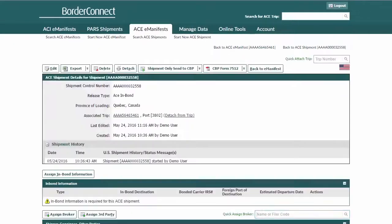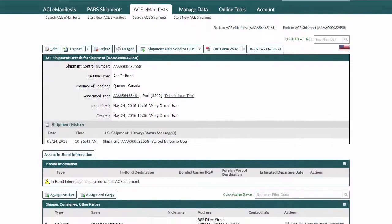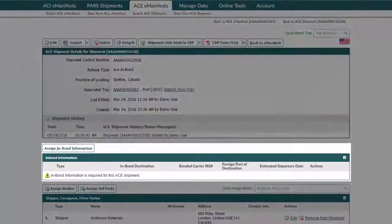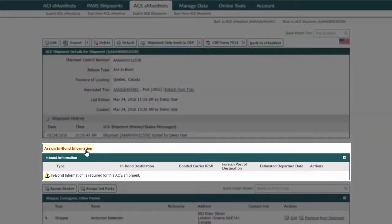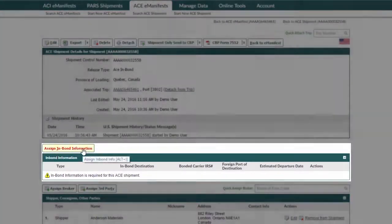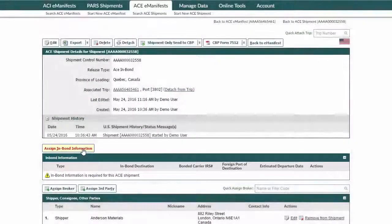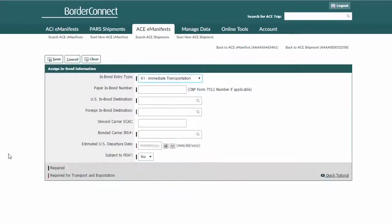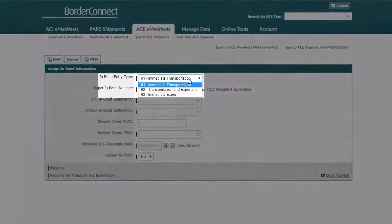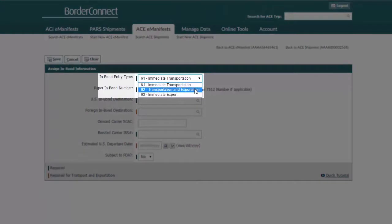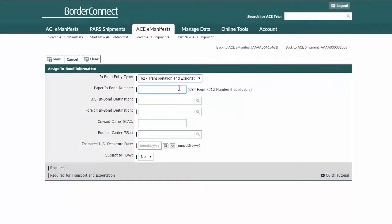Now that the shipment information has been entered, you will need to enter the in-bond information. Click Assign In-Bond Information. The first field is selecting the bond type. You can use the drop-down menu to select one of the three in-bond options. In this example, I'll select a more common bond type: a transportation and exportation bond.